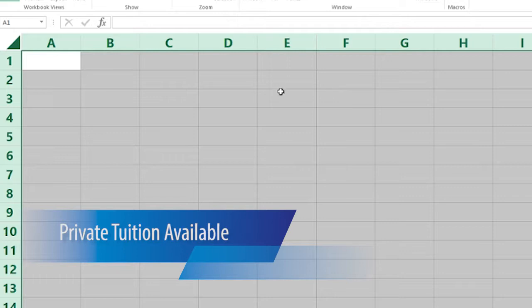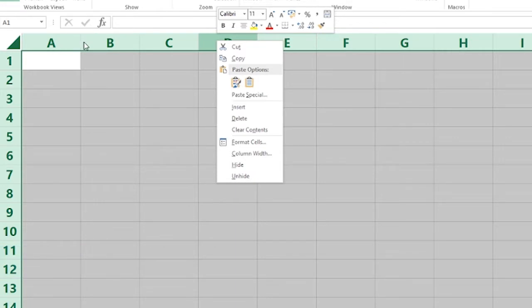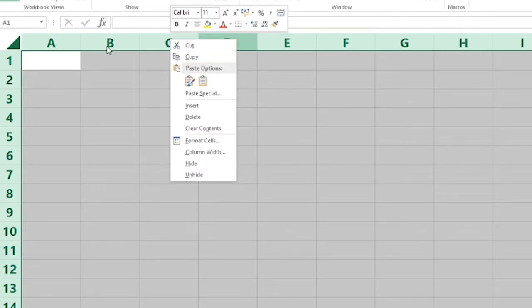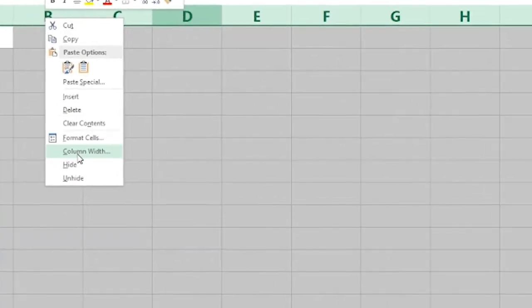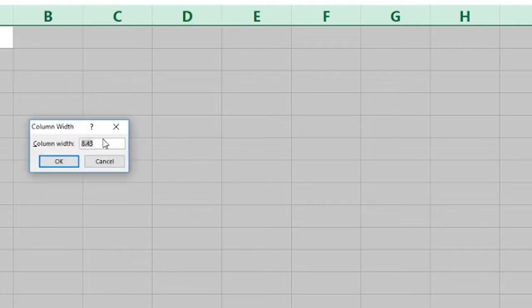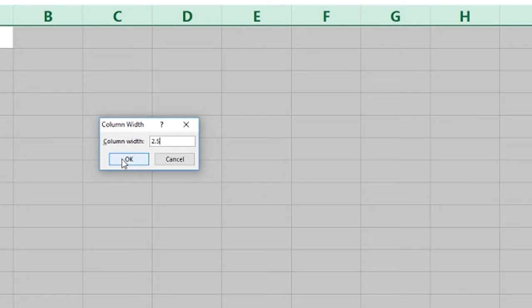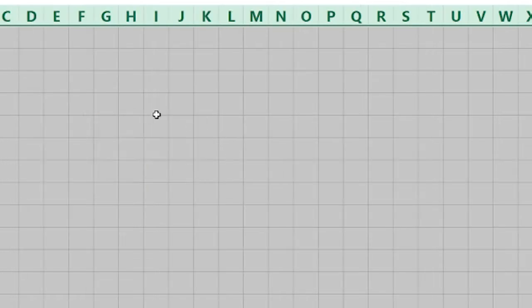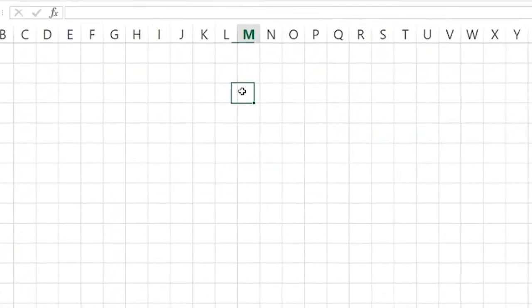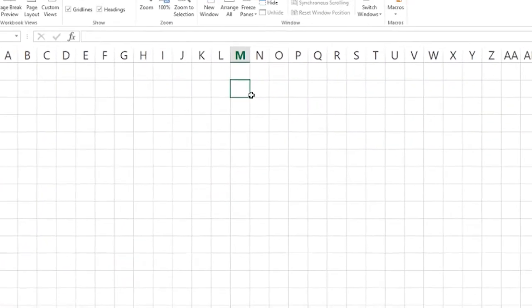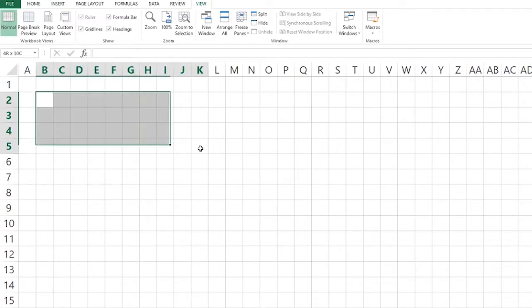And we want to change these more towards a square shape. So with all selected we right-click in any of the letters because they're all selected. We're going with Column Width and the default here is set to 8.43. We're going to knock that right down to 3, or in this case I'll go for 2.5. And what we're left with is not exact squares but we're working with a better grid.